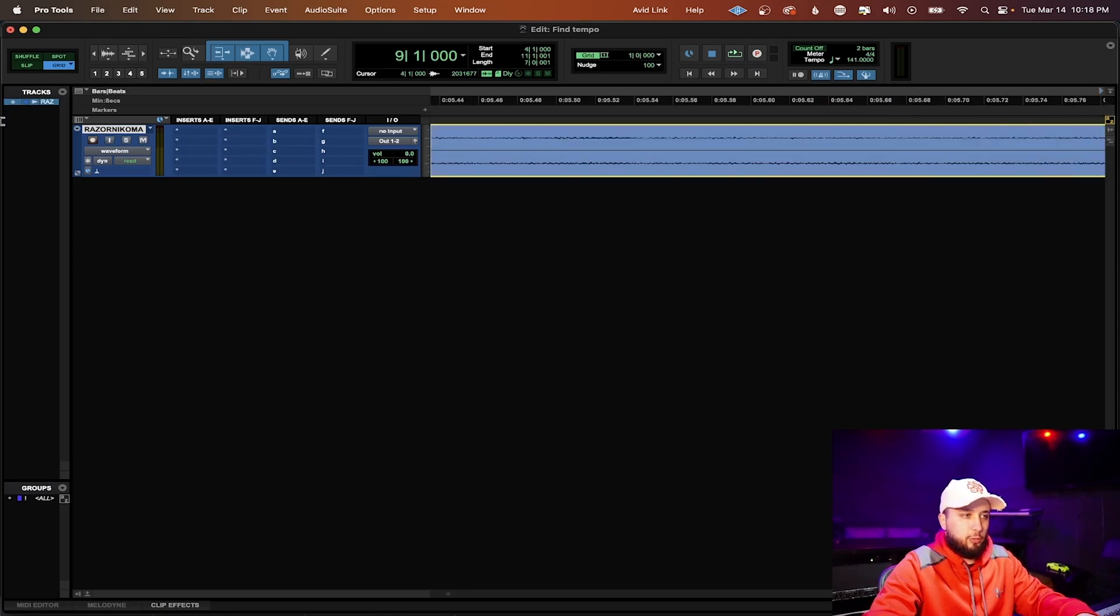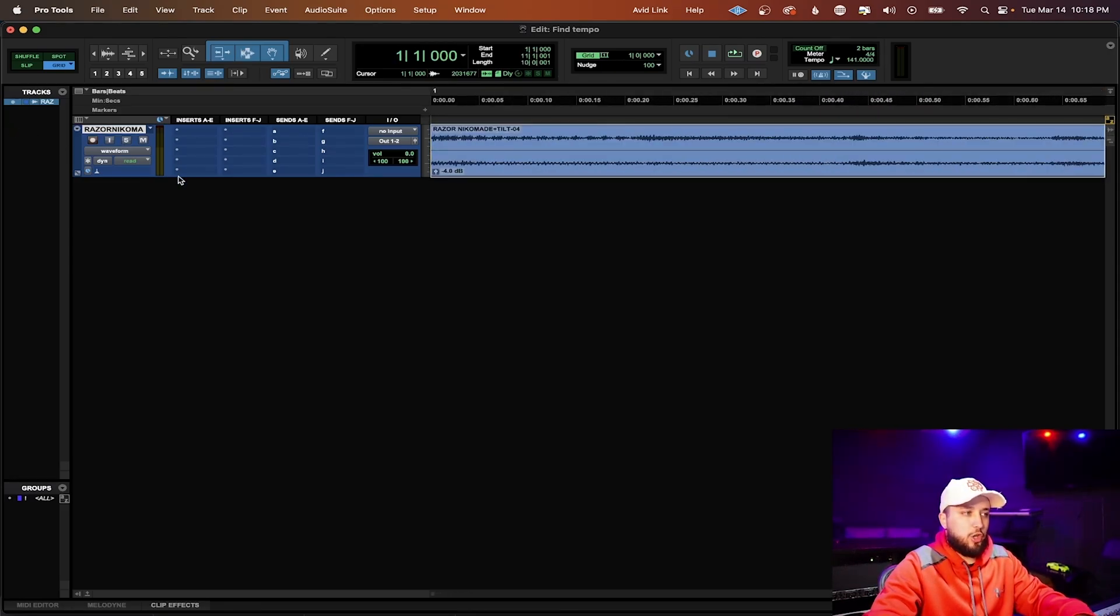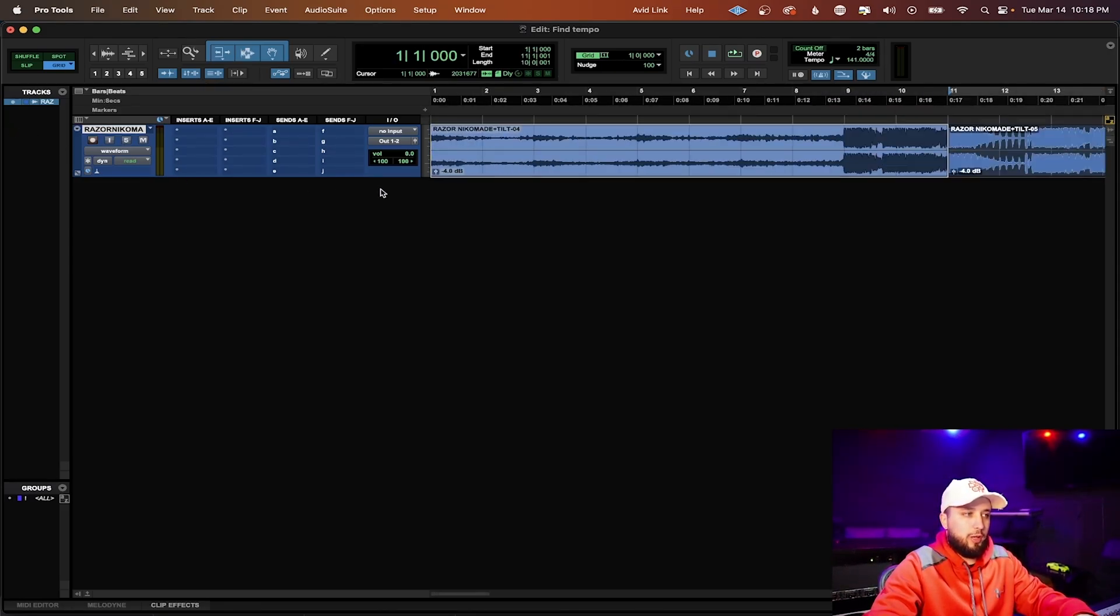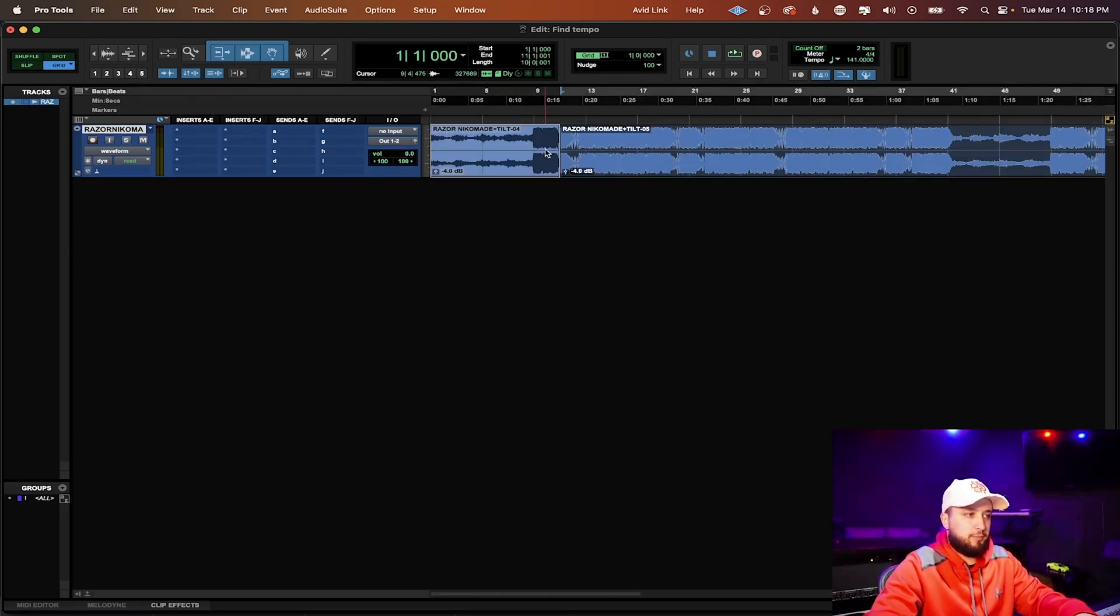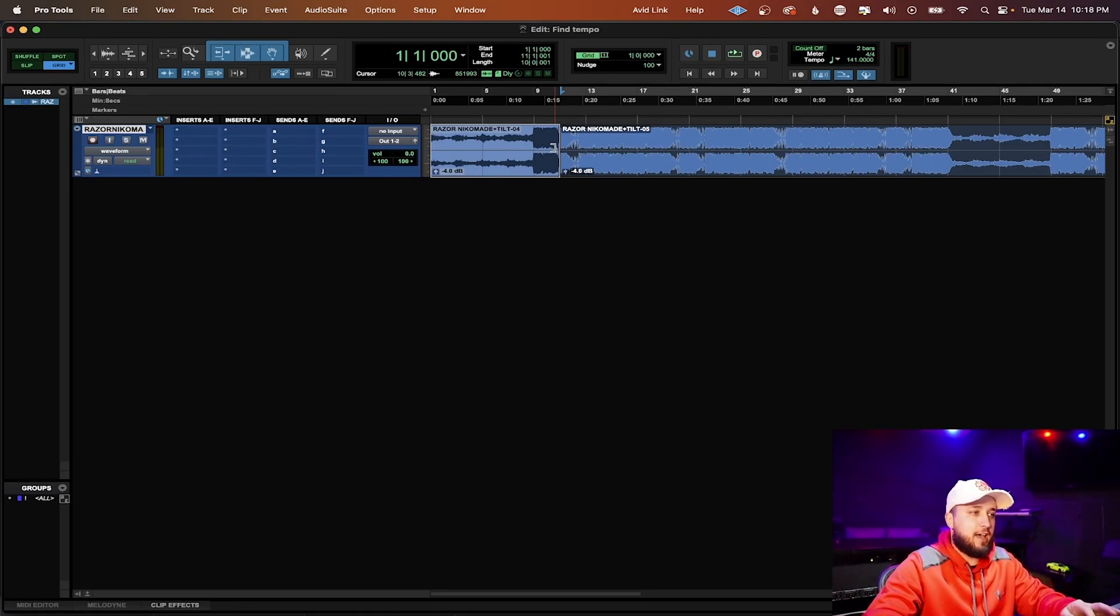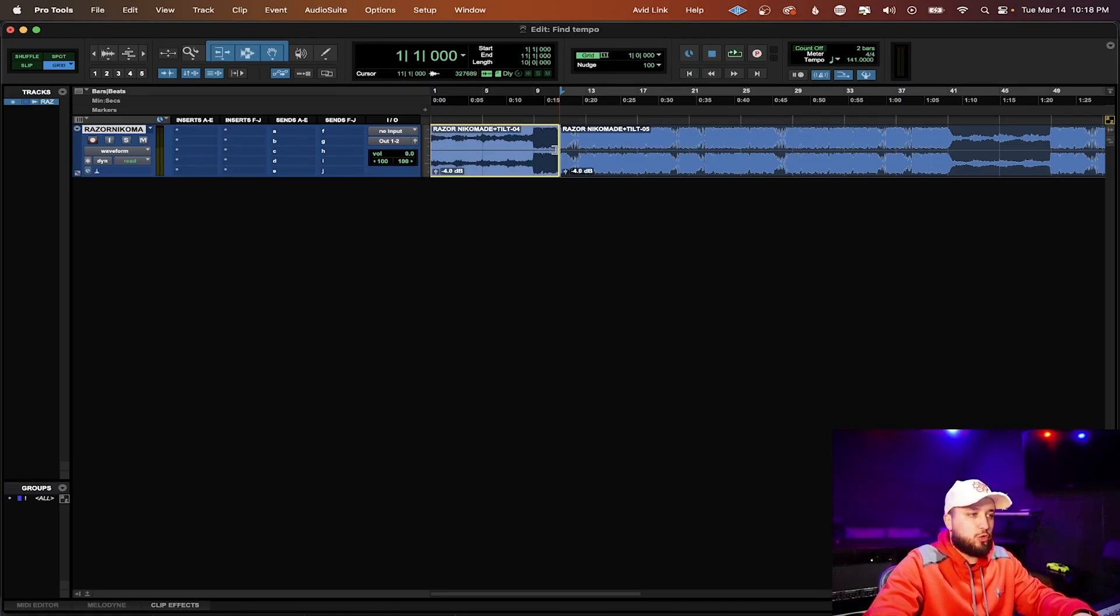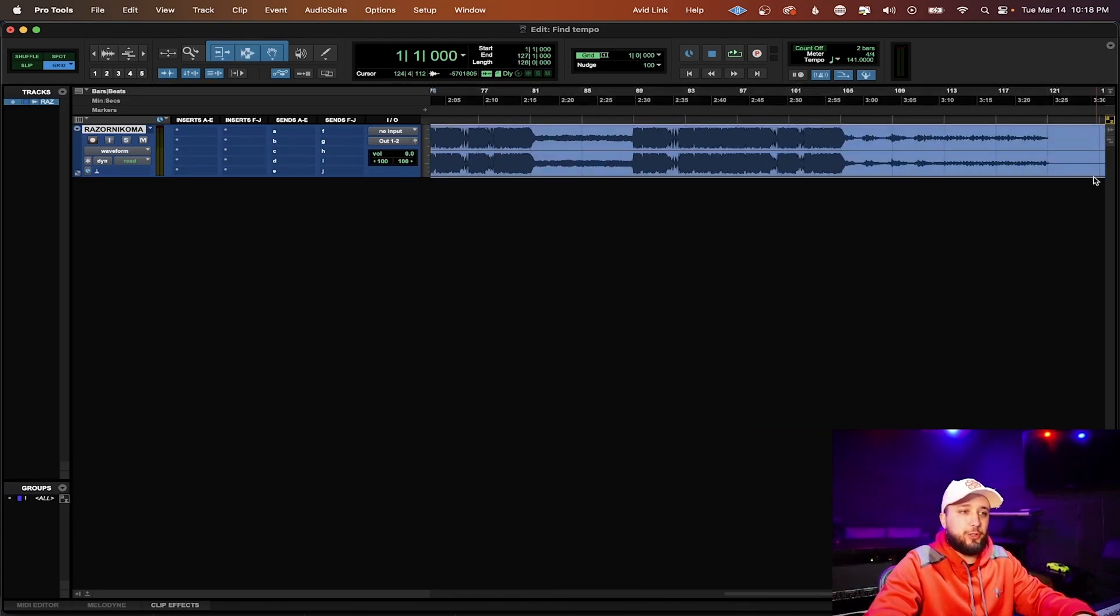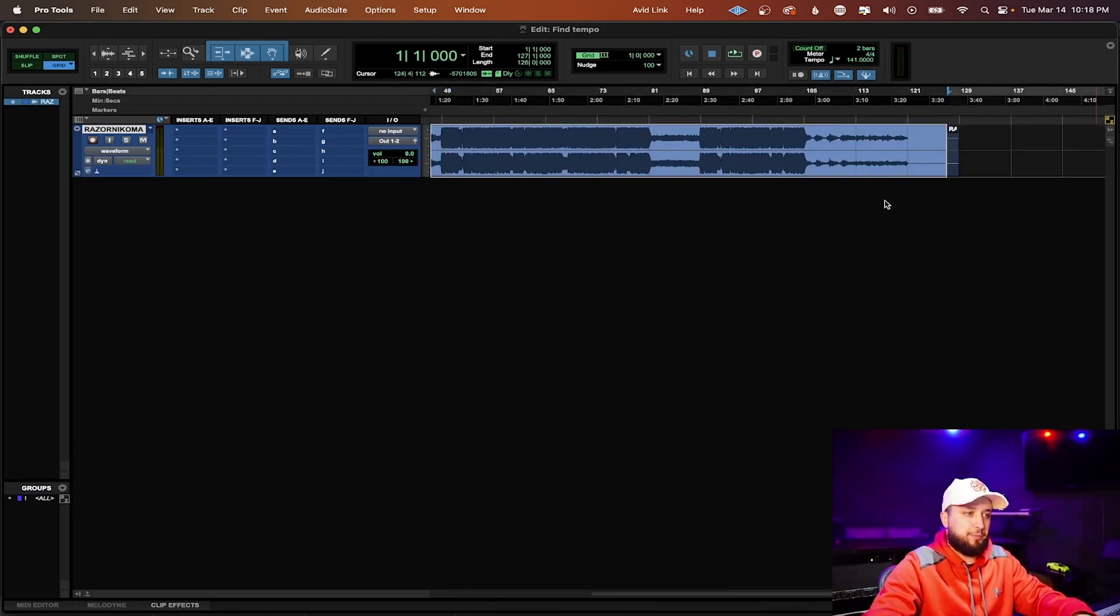And then from there we're just going to stretch the audio all the way out to the beginning. And because of the fact that we did split this clip on the beginning and ending half, we're going to have to stretch it out in the other direction as well.